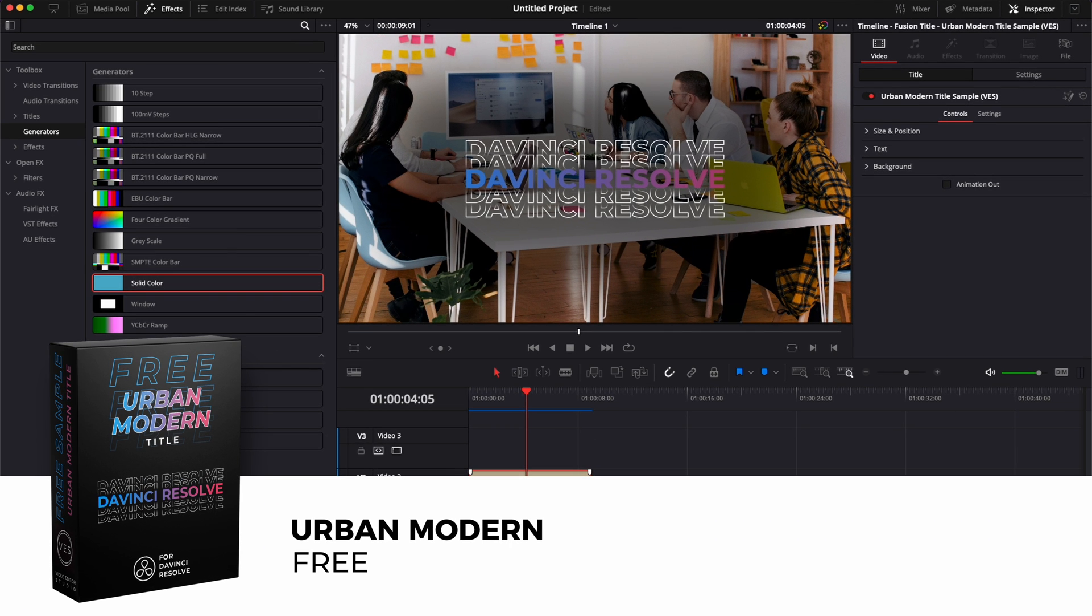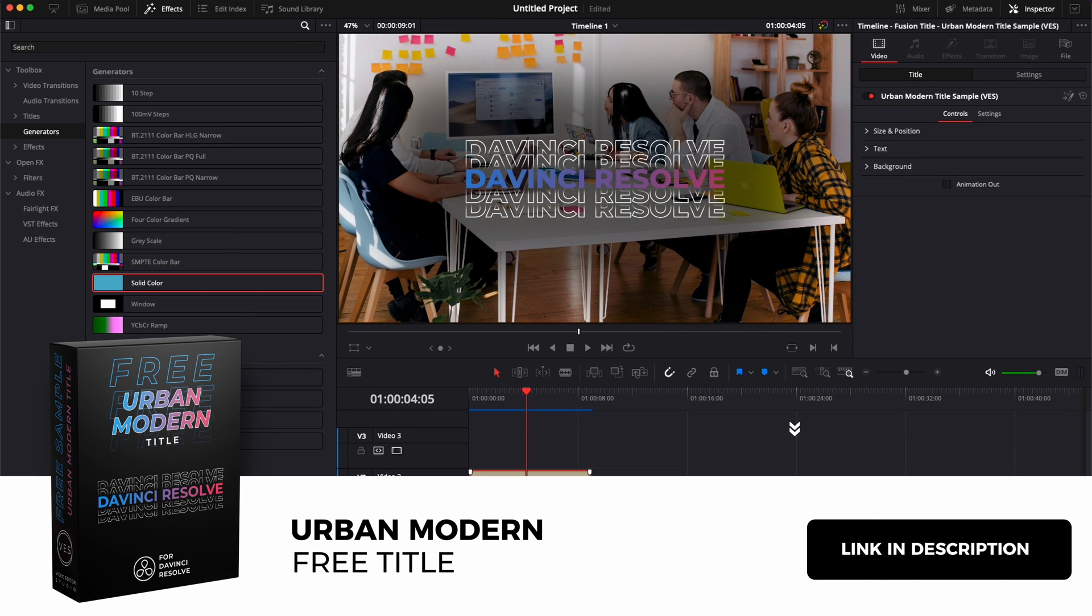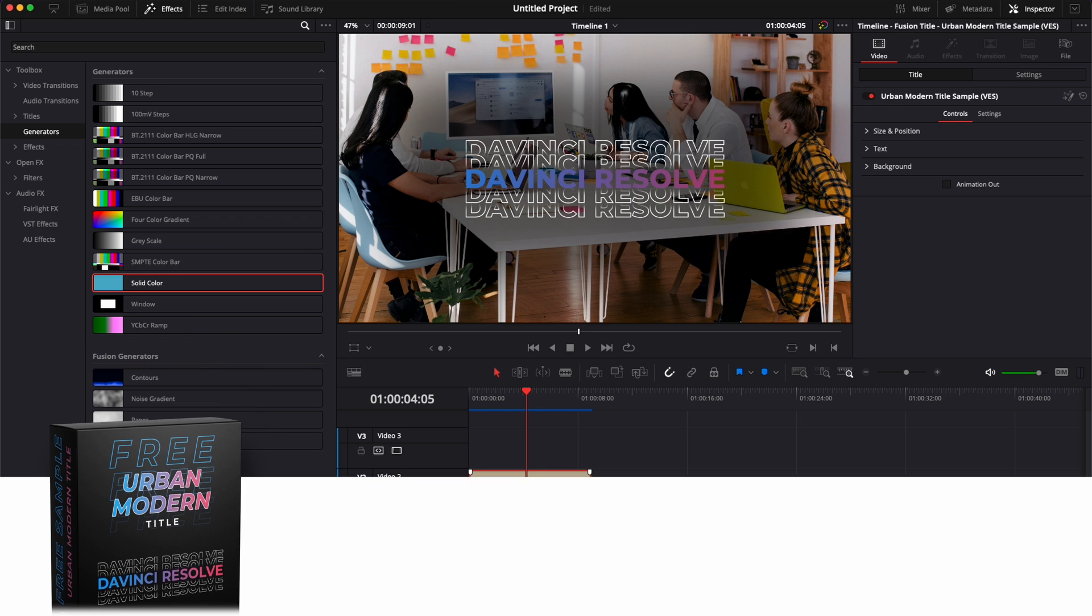Anyway, you can download this sample if you want in the link in the description below. Thank you very much for watching. Don't forget to like and subscribe and see you in the next one. Bye.